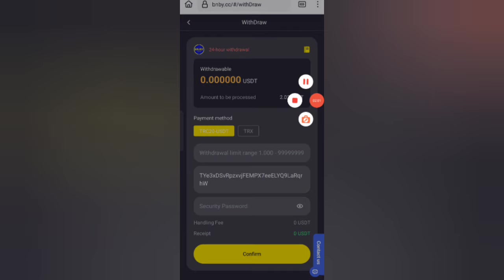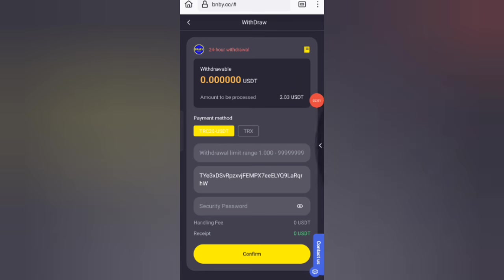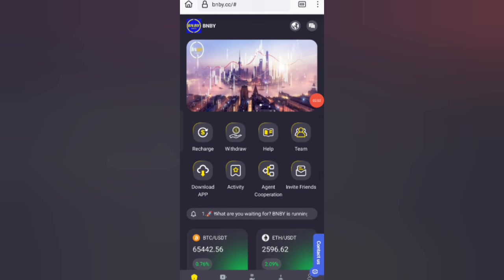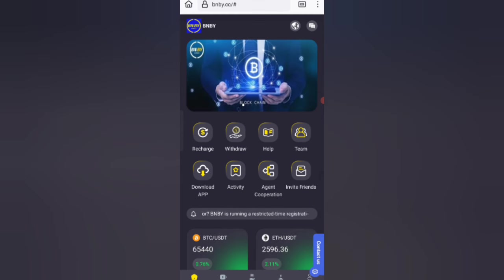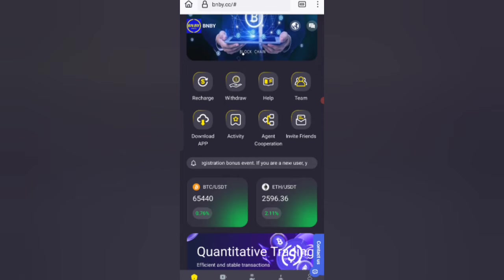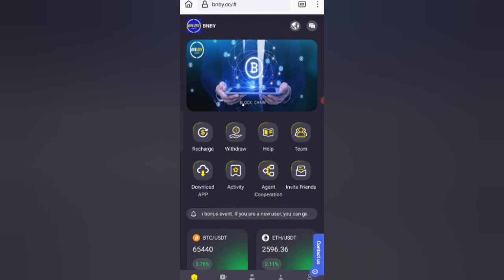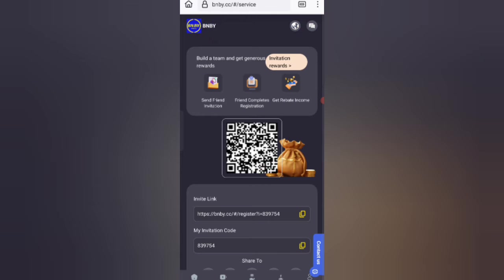Now I will show you how to refer friends. If you refer friends, you can get commission. Click on the invite friends option. After clicking on invite friends, you can see on the screen...